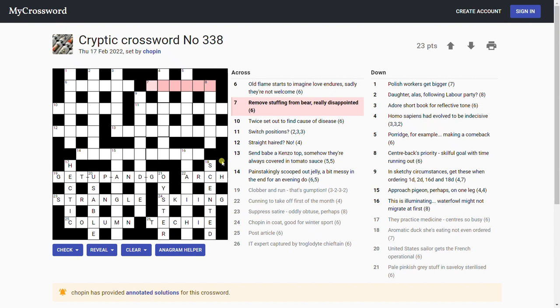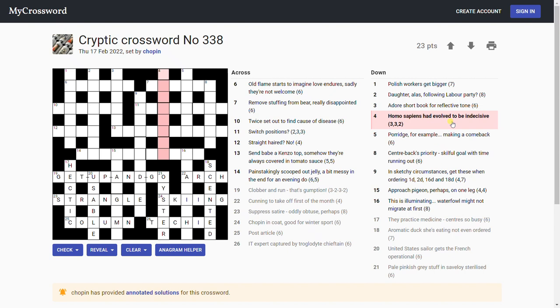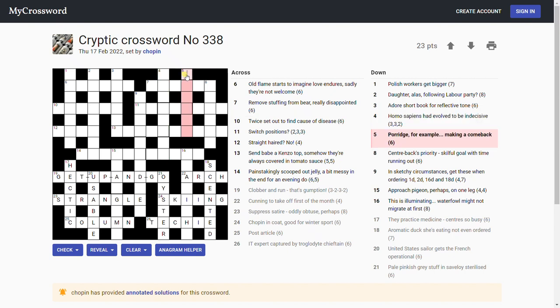Fast. 'Remove stuffing from bear, really disappointed.' I don't know. 'Sapiens has evolved to be indecisive.' To be indecisive, yes and no. I don't know.